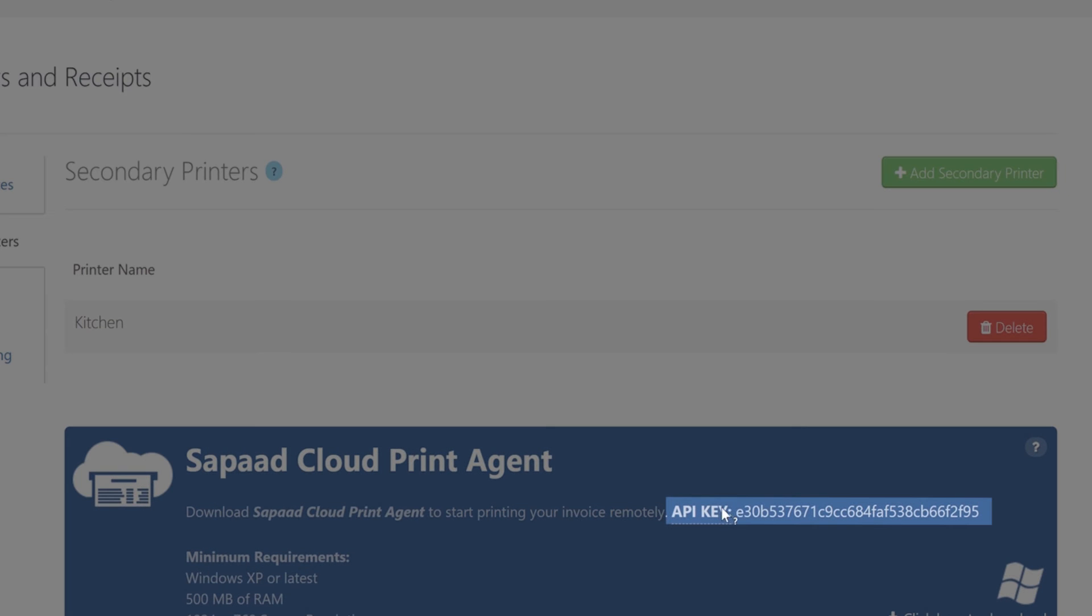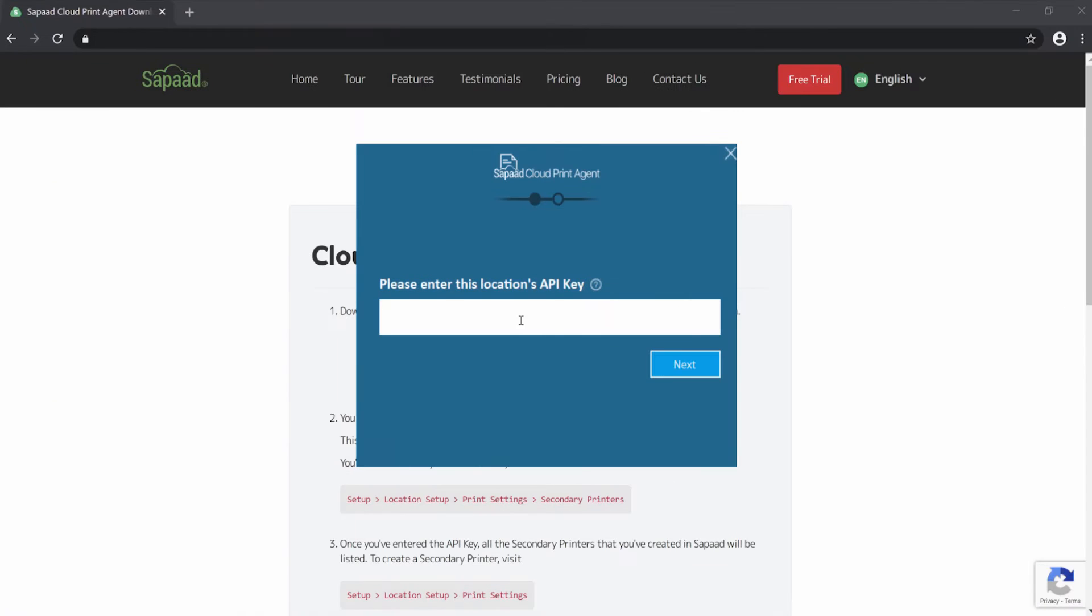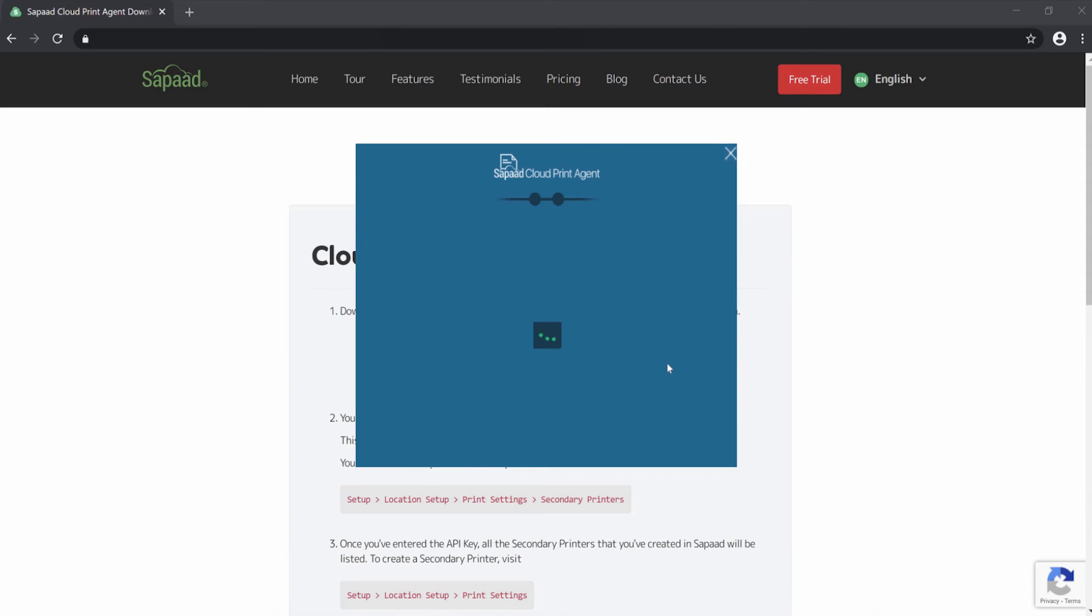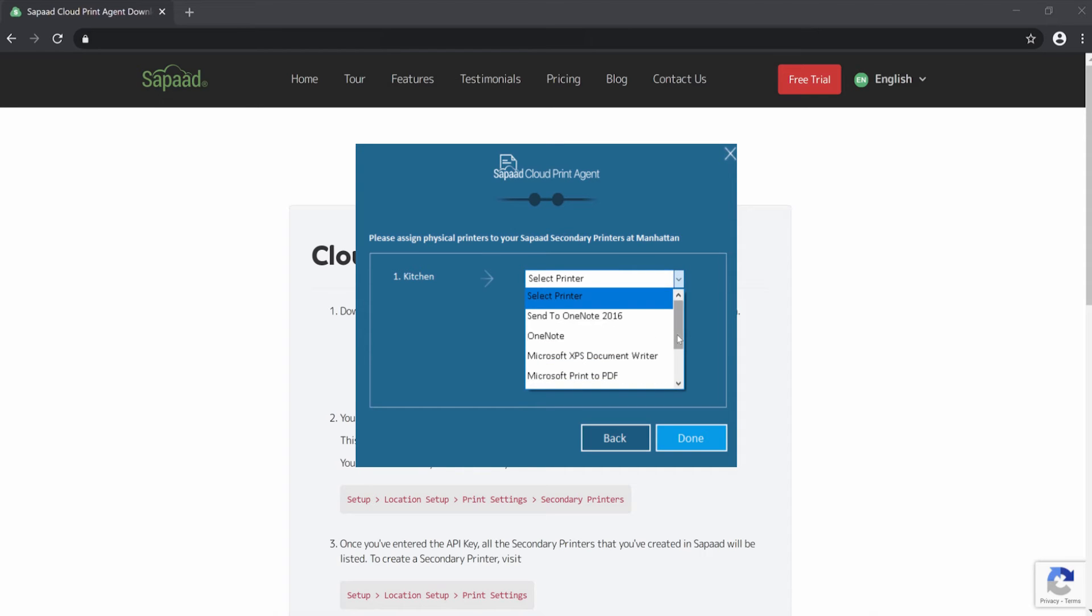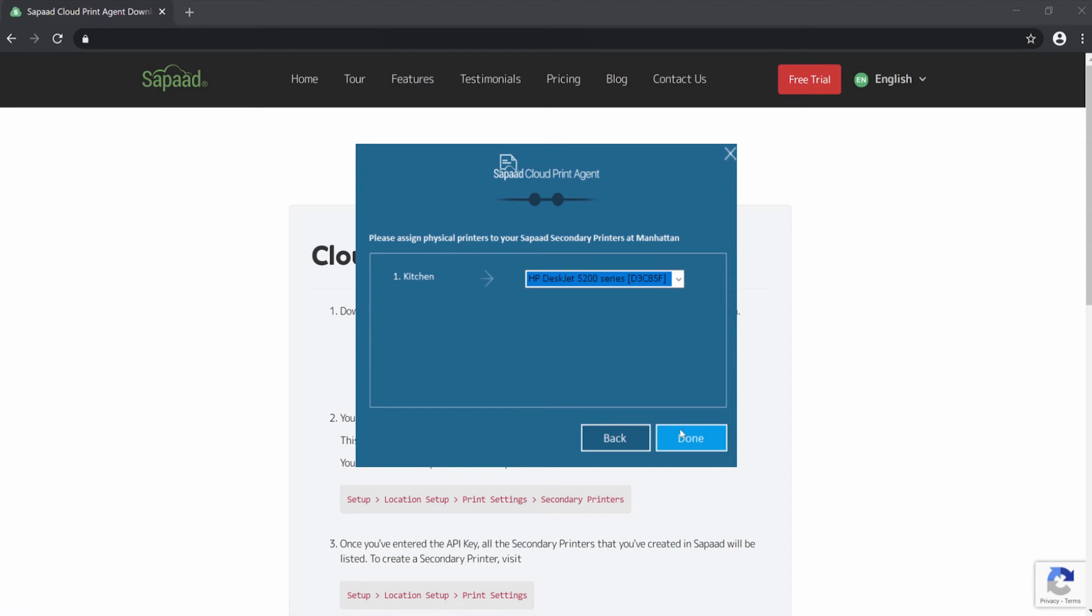For each secondary printer that you have listed, assign an actual printer from your POS to SAPAD Cloud Print. For example, identify which physical printer on your POS is the kitchen printer.